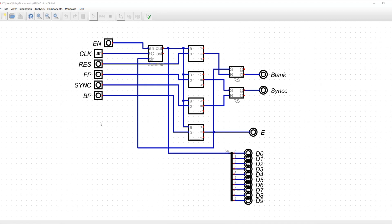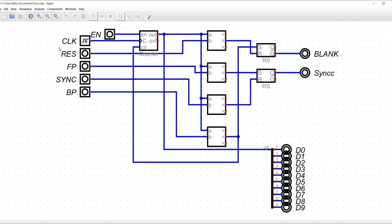First, I had to modify the HSYNC module by making it output its counter value through this splitter. I also did the same thing for the VSYNC module.